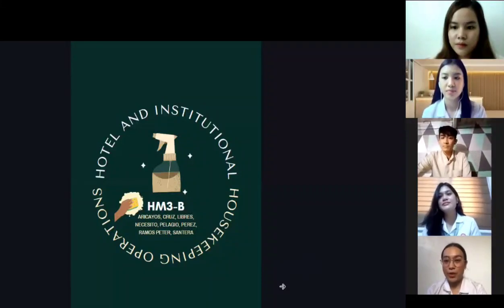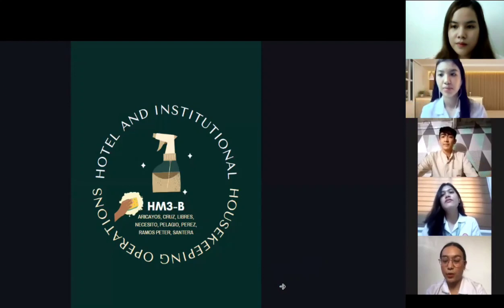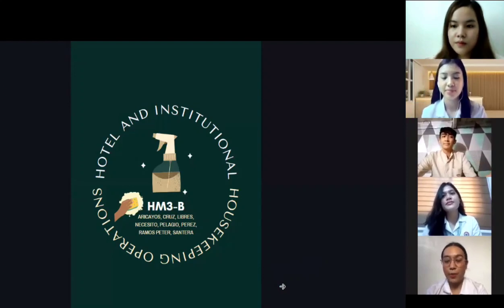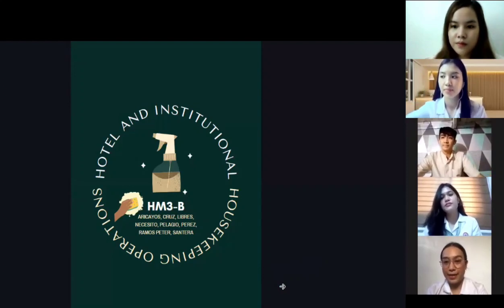Good afternoon. Today we are going to discuss the research that we did about the different types of stain that we can see in a hotel, the equipment that we use, the day procedure, and its safety protocols.